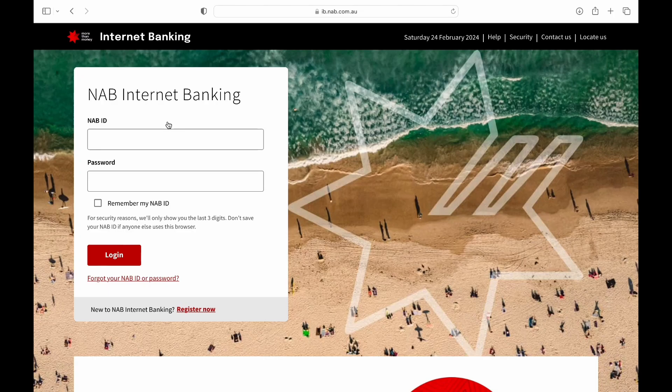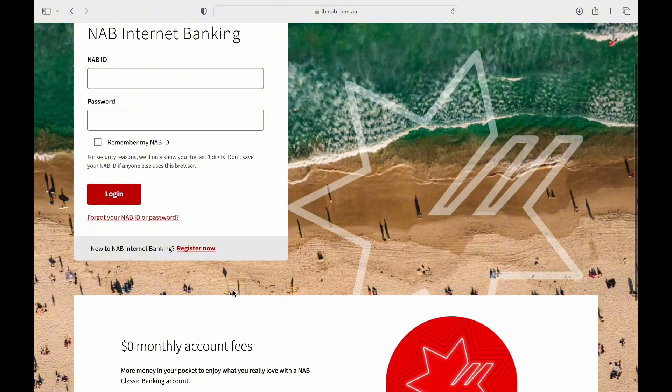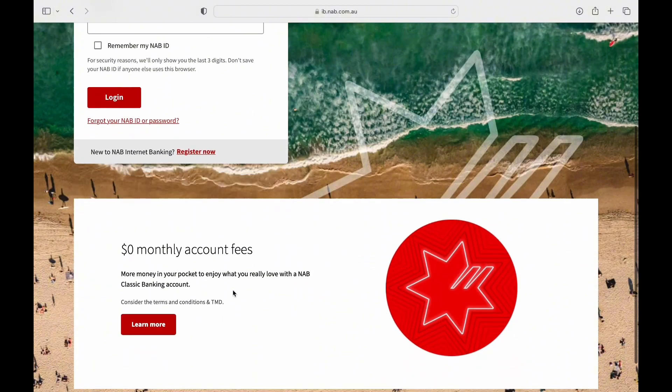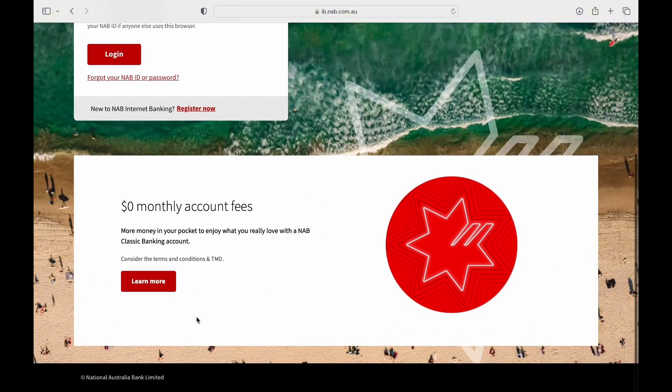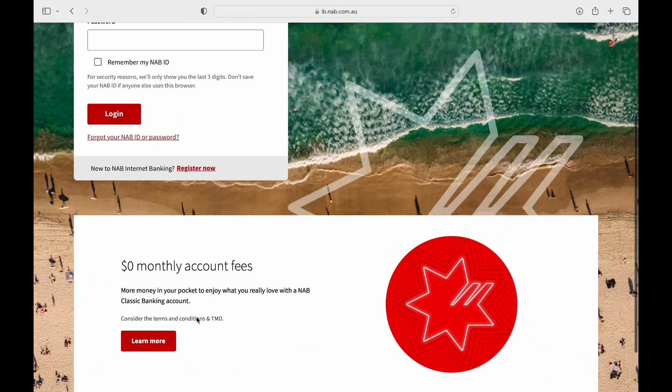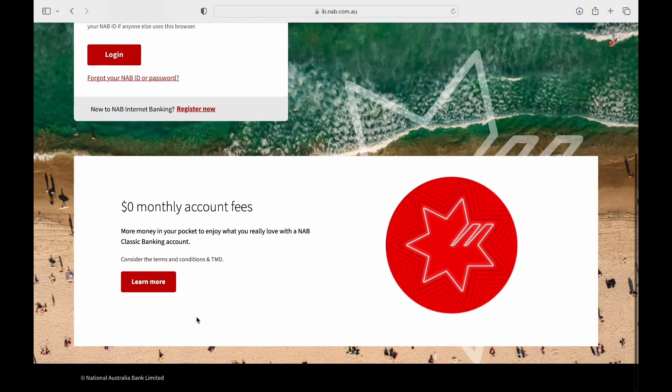From the search results, click on the official NAB Internet Banking link. You will be directed to the Internet Banking Login page.